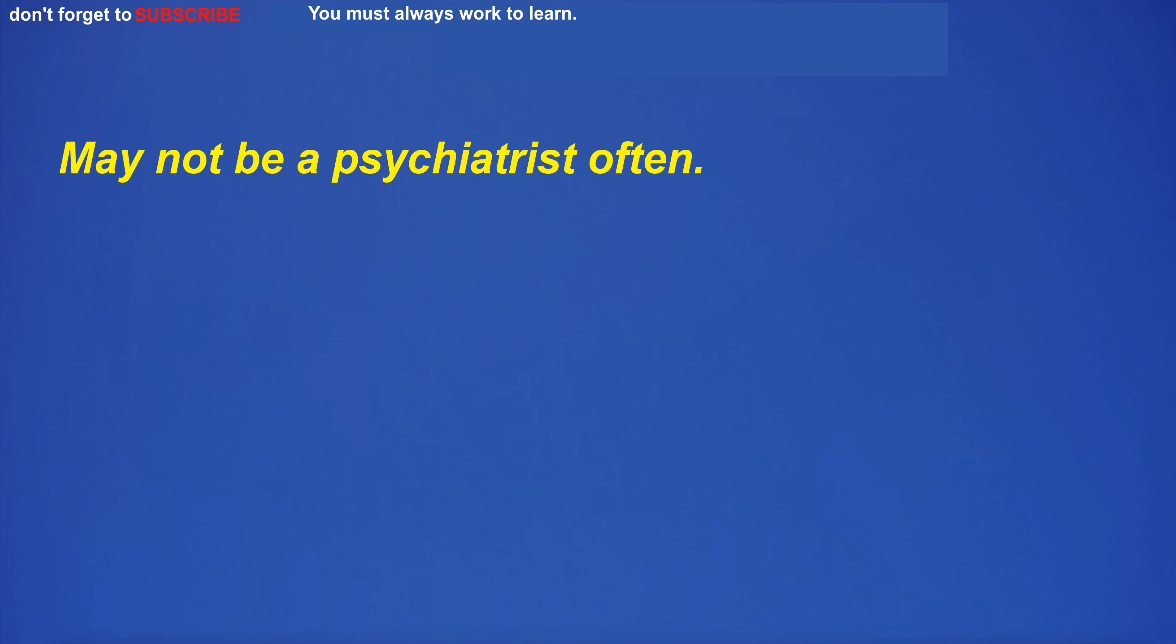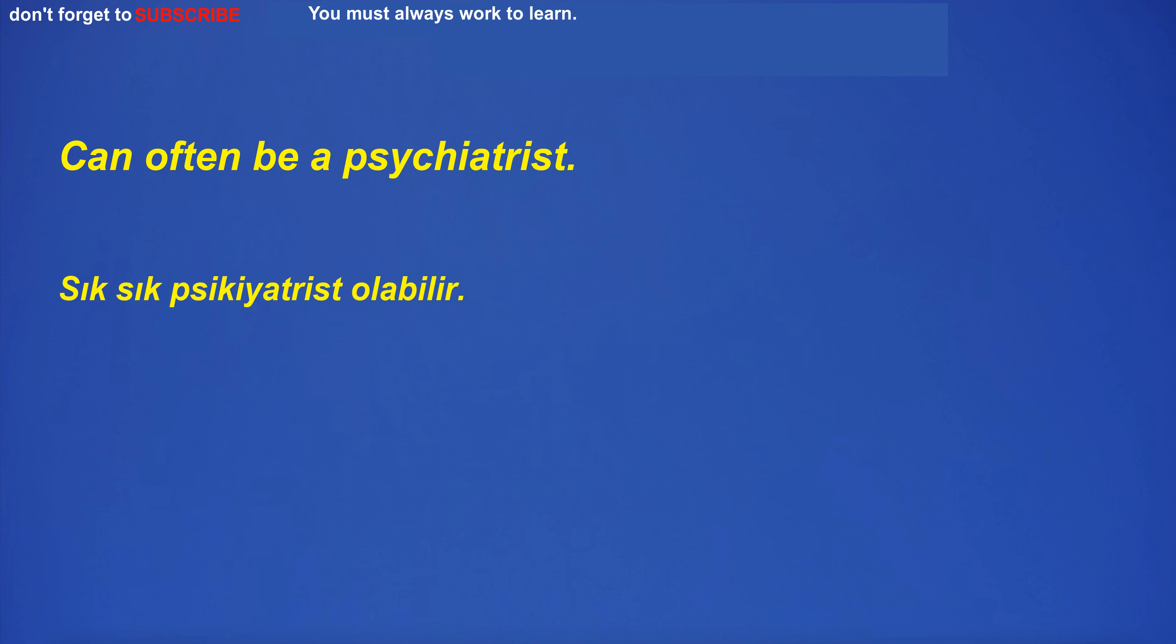May not be a psychiatrist often. Can often be a psychiatrist.